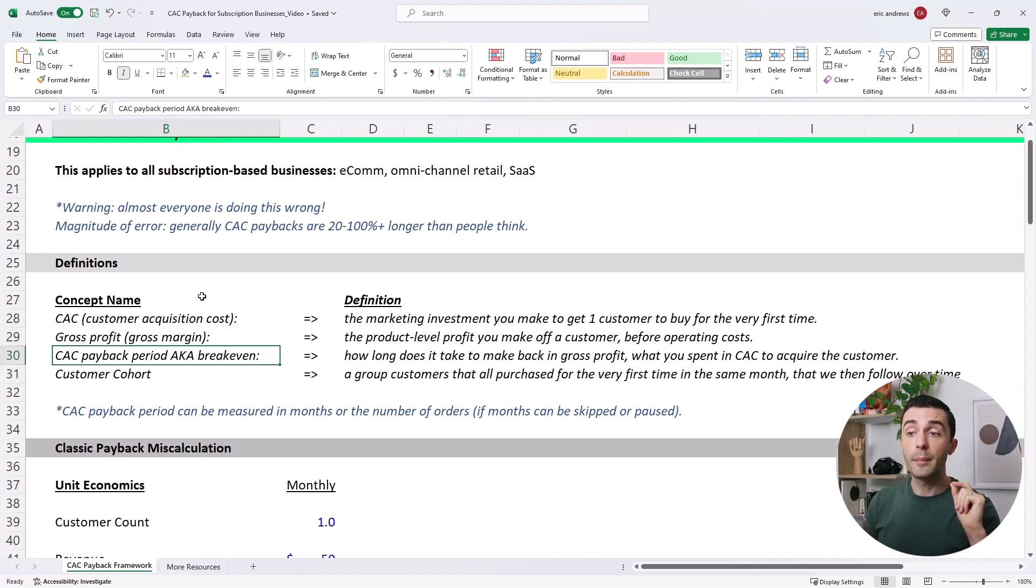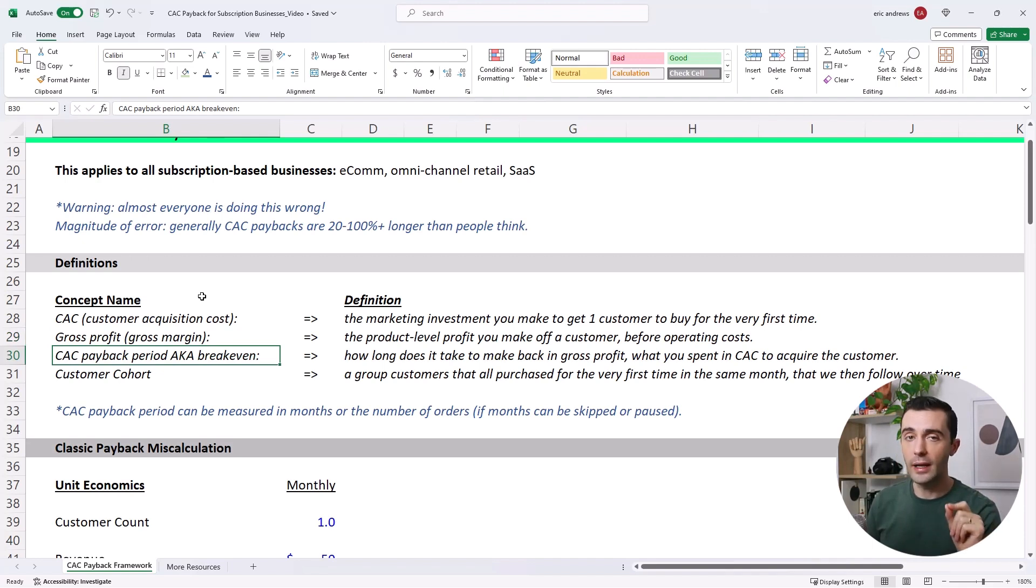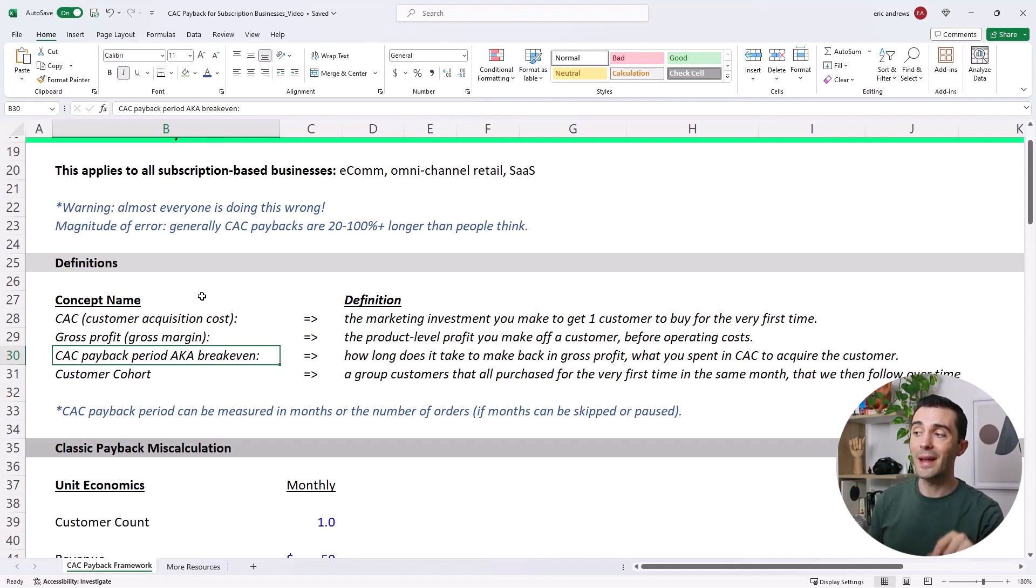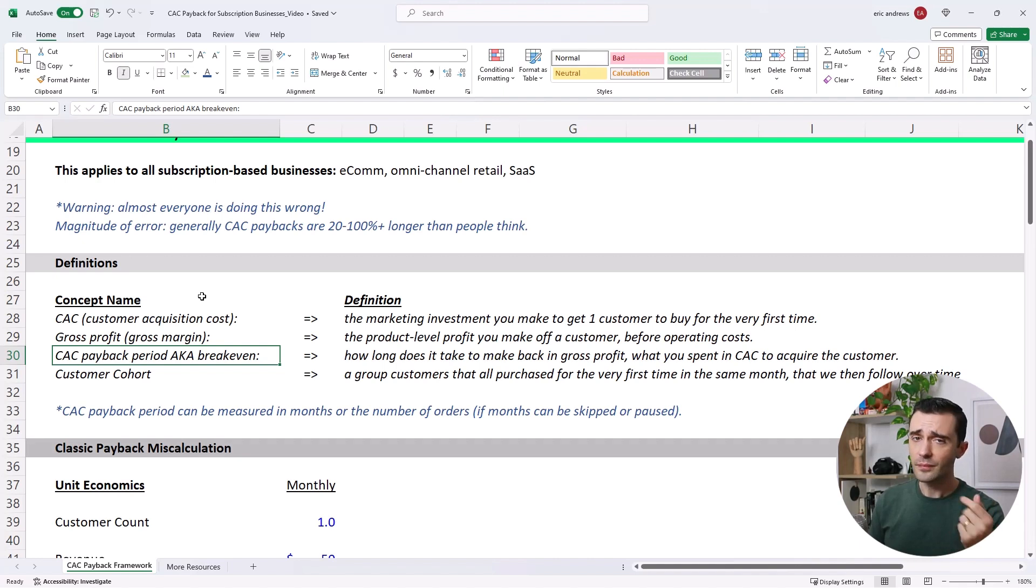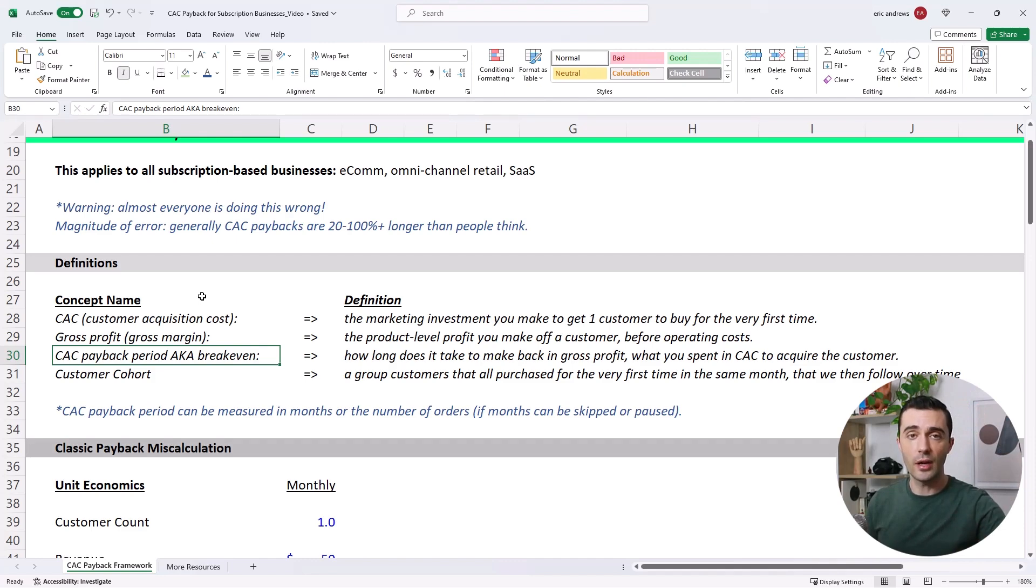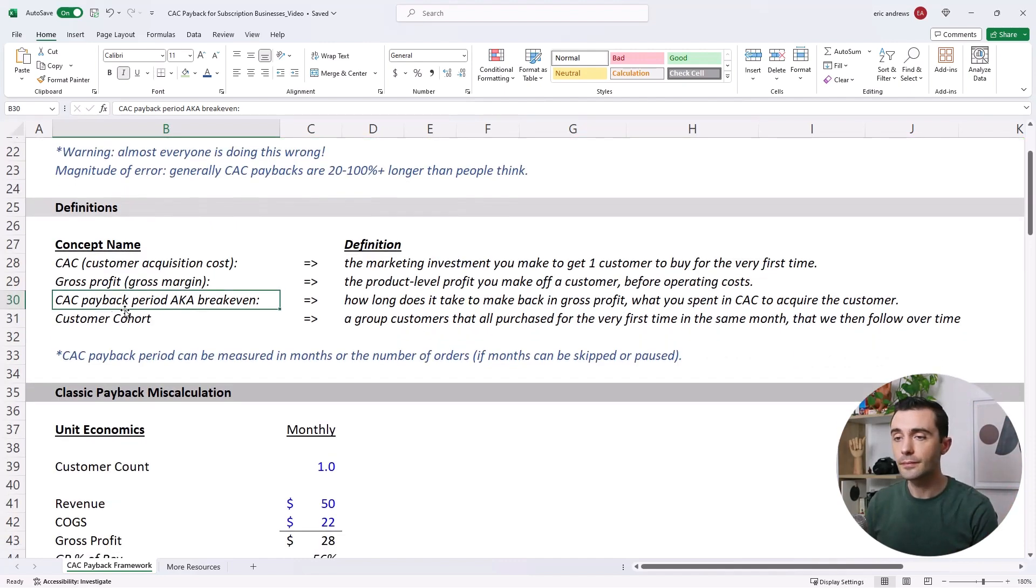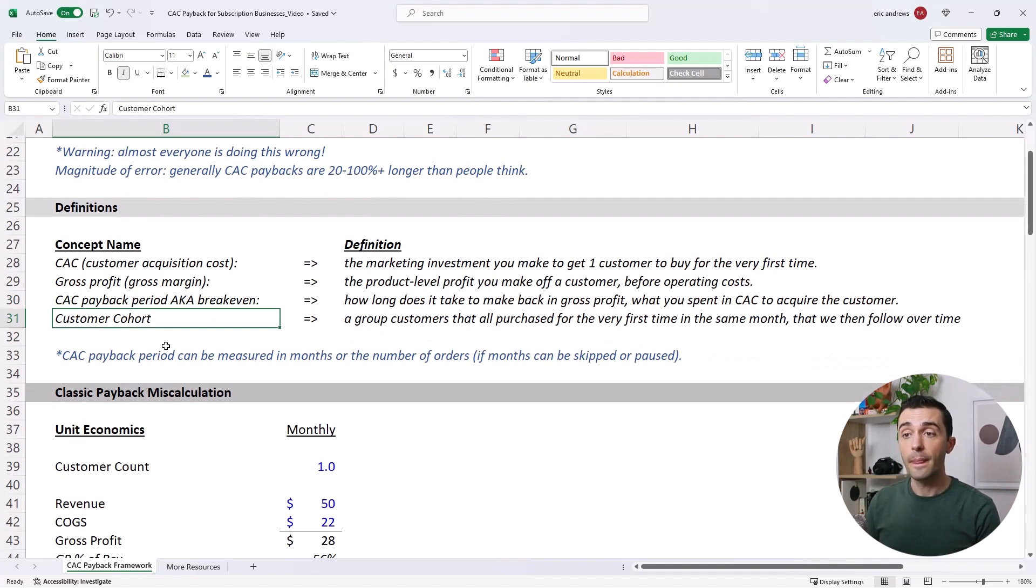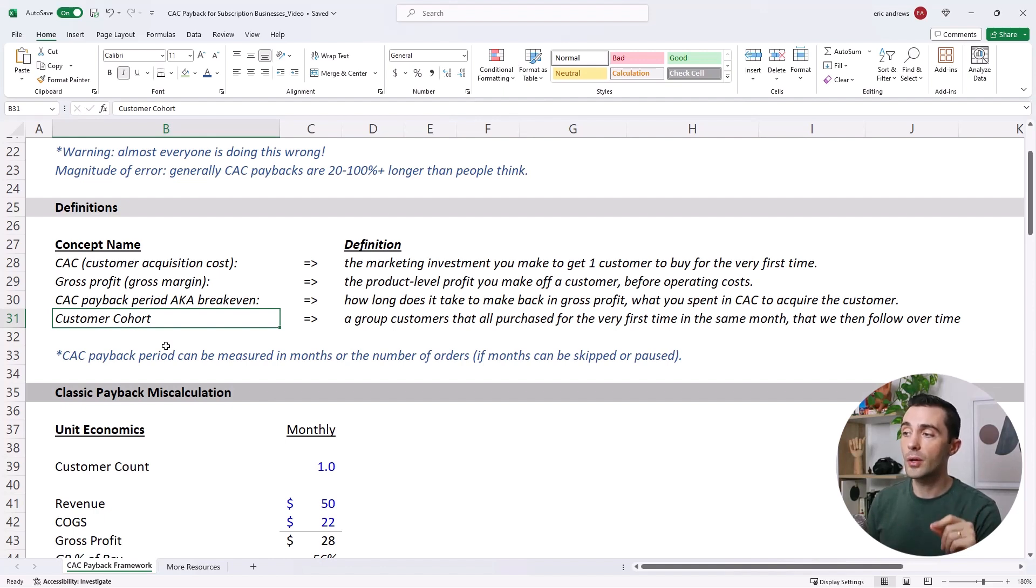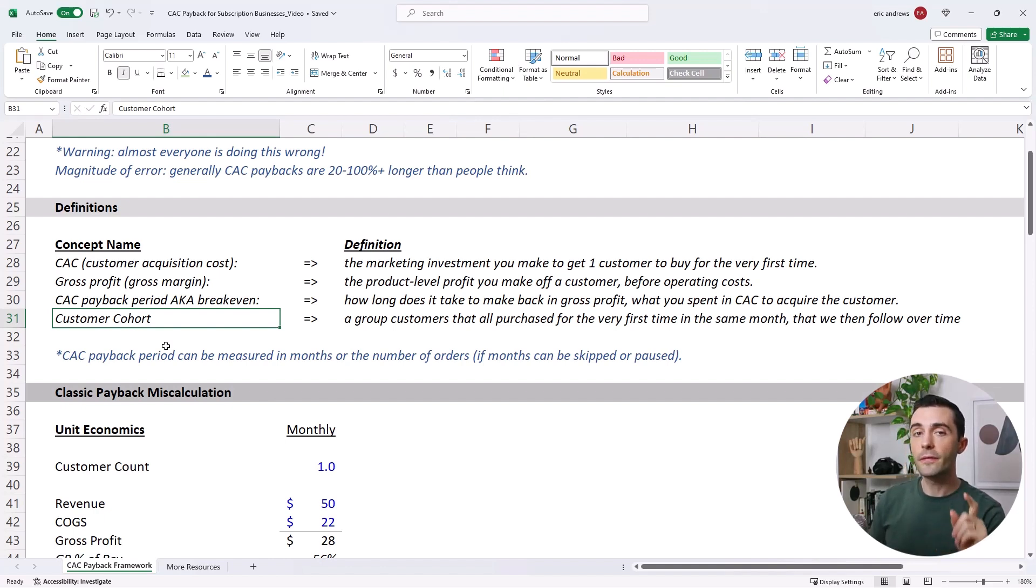The CAC payback period is when you break even on your relationship with a customer. So how long does it take to make back in gross profit what you spent in CAC to acquire the customer? And after you break even, all the future money that you generate off that customer is profit to the company. And then finally, a customer cohort is what we need to really understand this. And it's a group of customers that all purchased for the very first time in the same month. And then we follow that group over their lifetime.